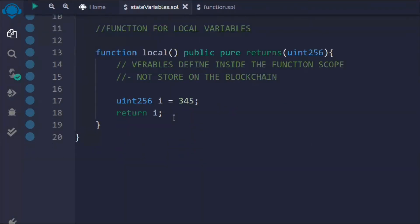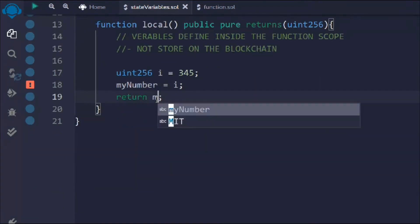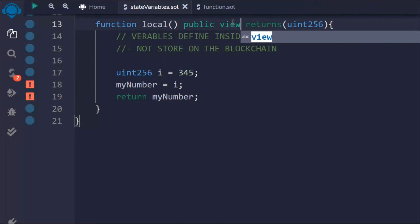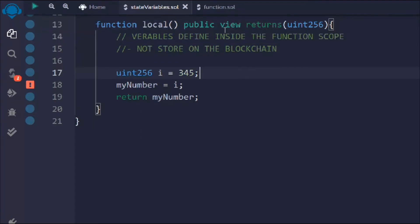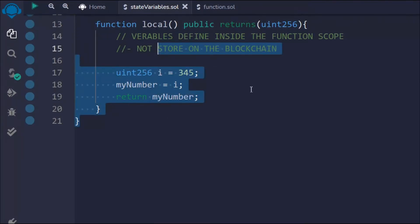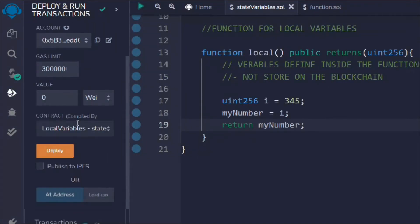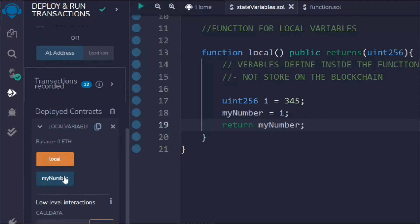Inside the function, I'll assign 'number = i', and return 'number'. So here I'm making a change to my state variable — previously it was zero, but now through this function I'm updating it. I need to remove 'pure' because we're modifying the state. 'view' is only used to read data from state variables, and since we're making a change, we remove it. Let's save and redeploy.